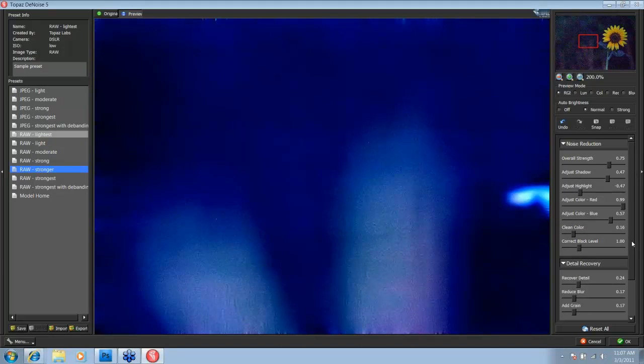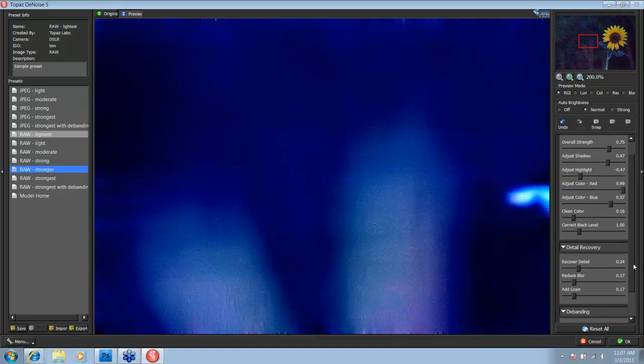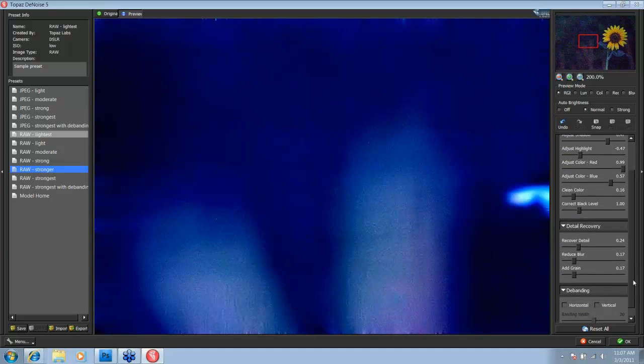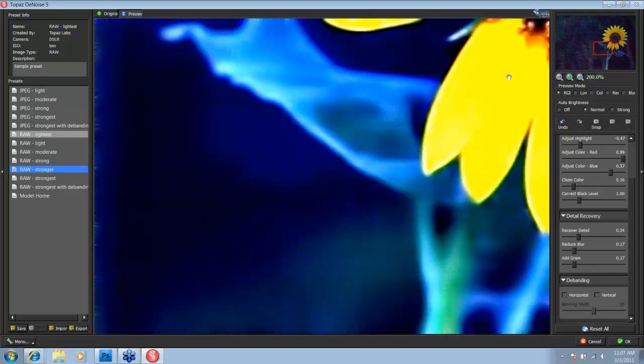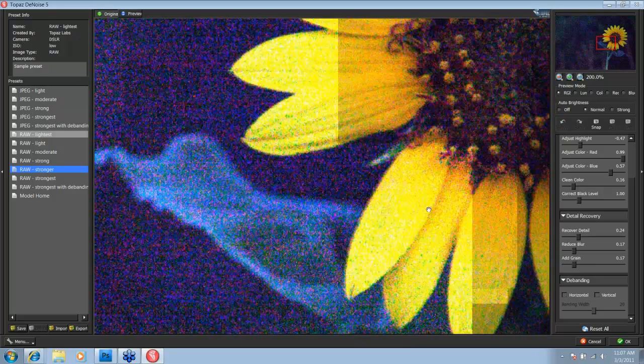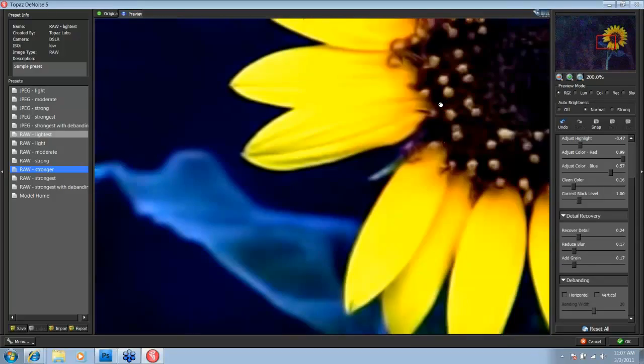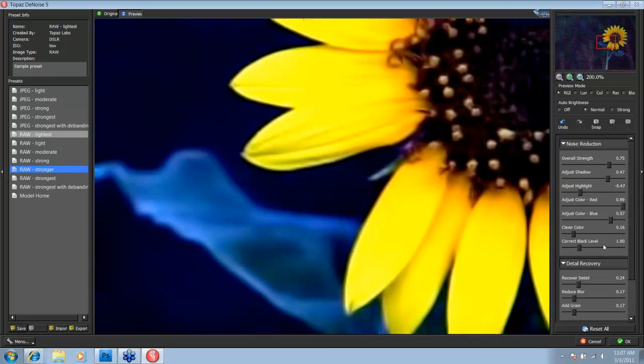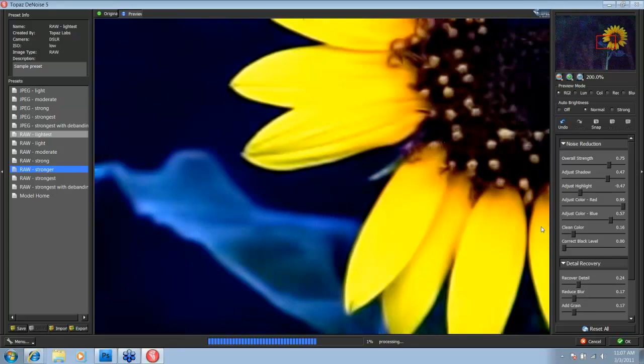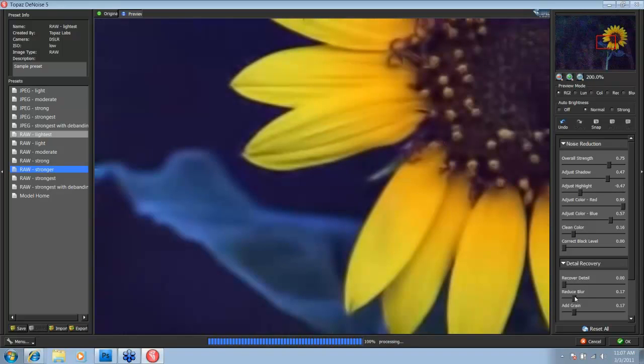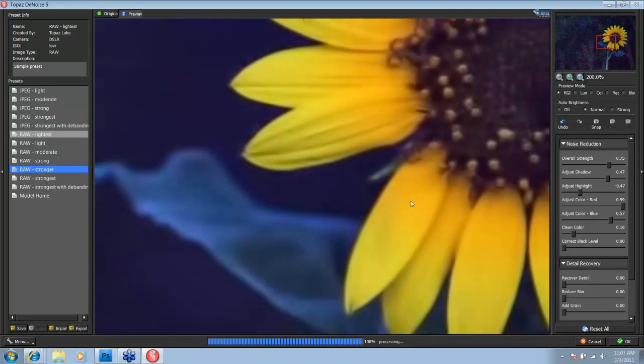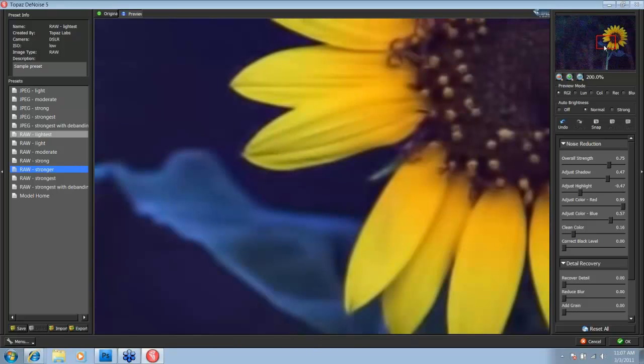You really need to get to know your adjustments. I'm just going to go through the process pretty quickly. With this particular preset, the Raw Stronger, the first thing I notice is that it's a bit strong for this image, but it is the best overall preset, so it's a good starting point. First thing I'm going to do is go to my correct black level slider and take it to zero. The reason I'm doing that is so I know what the original noise looks like. I'm also going to be doing that with the detail recovery, all of the sliders within the detail recovery tab. Let's take those down. So now we have a better idea of just the noise.